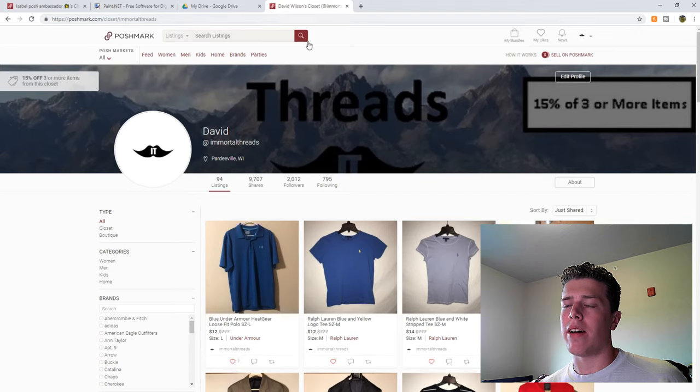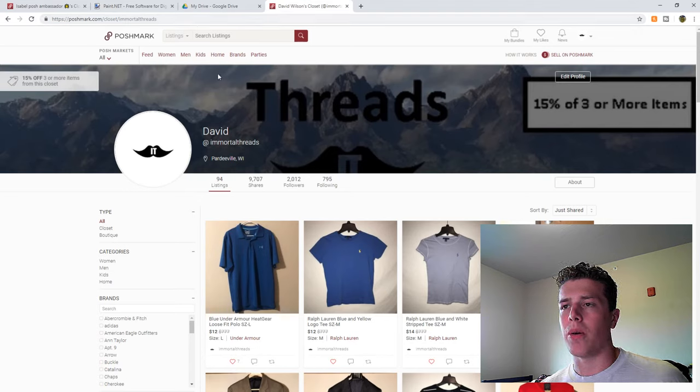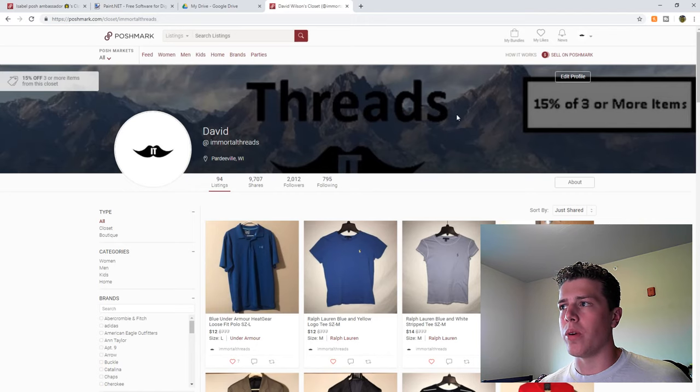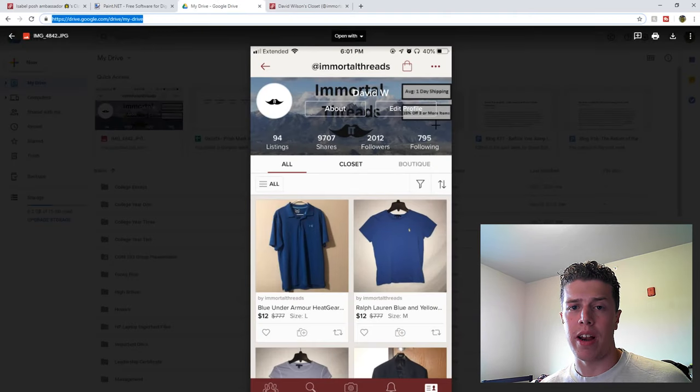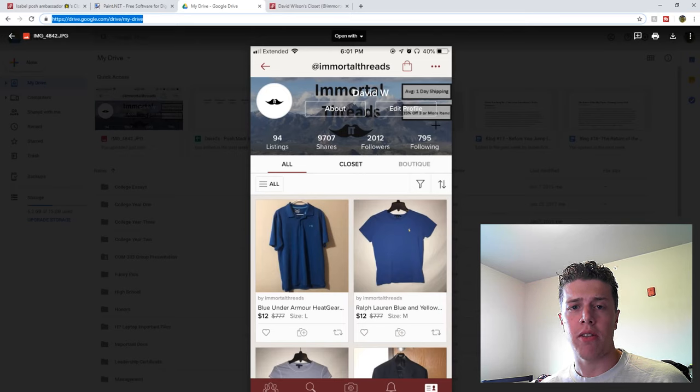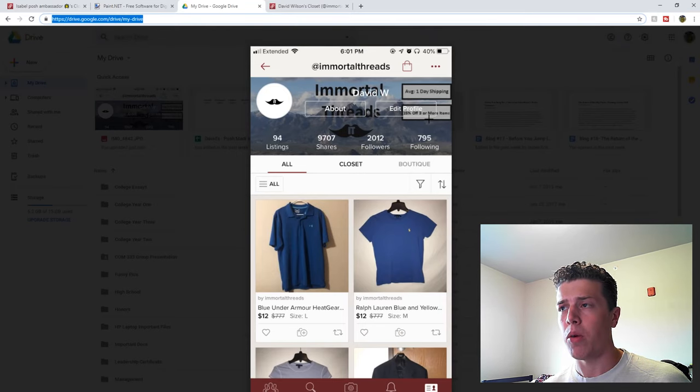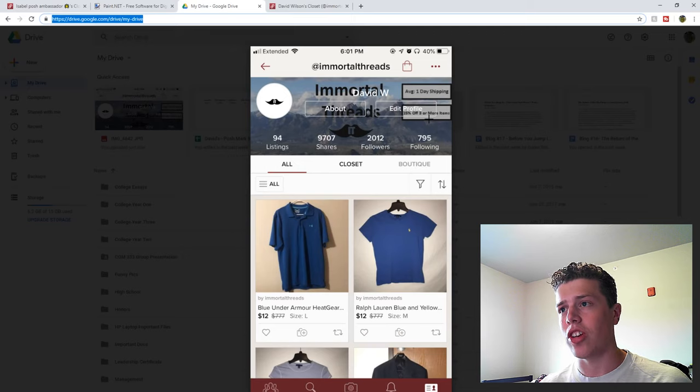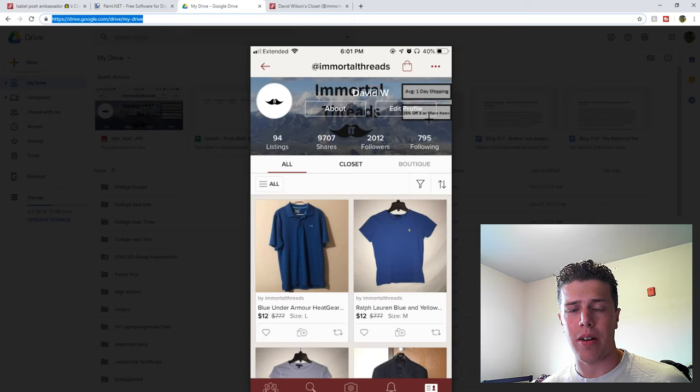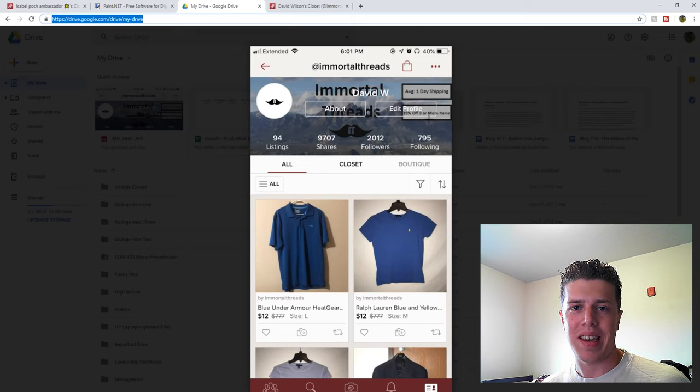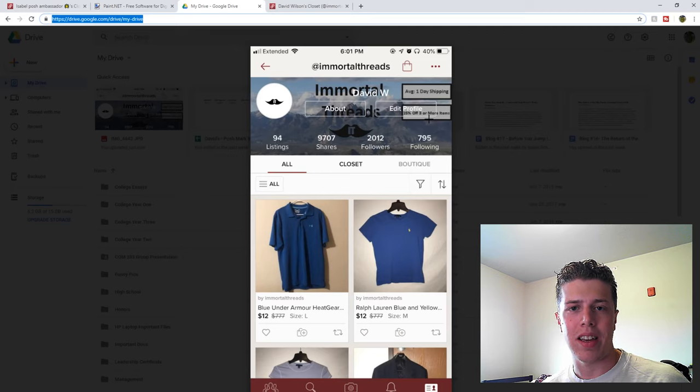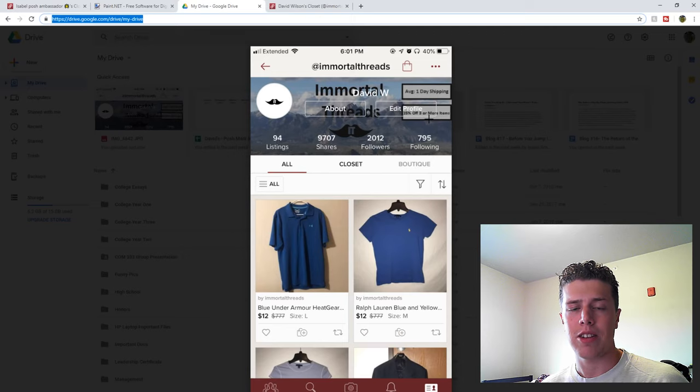But now that you have this understanding of going through and creating your own custom header image with the added information that'll allow you to differentiate yourself from other sellers right away, you can hopefully gain more sales from this. I just changed mine today, as I was right before creating this video, so I'll let you know if I see any increase. I doubt I'll see anything. If I do, it'll probably only be marginal, but marginal increase is increase nonetheless.